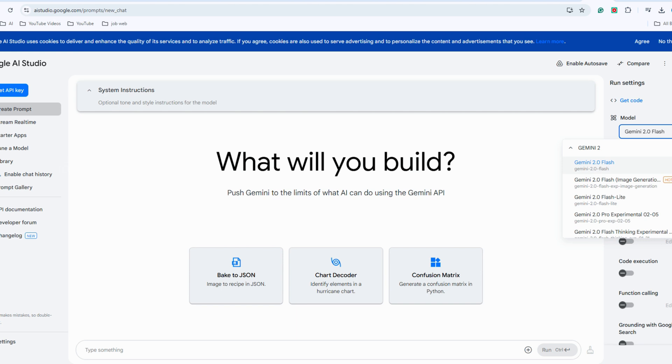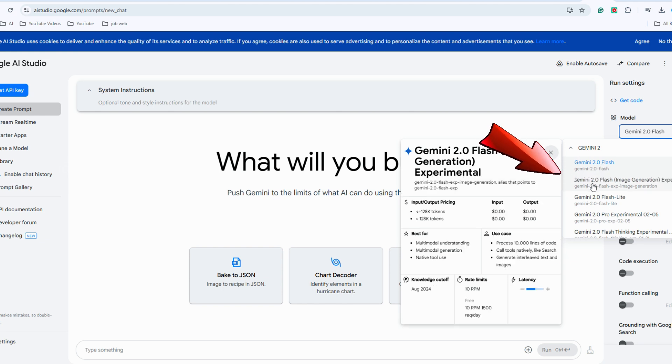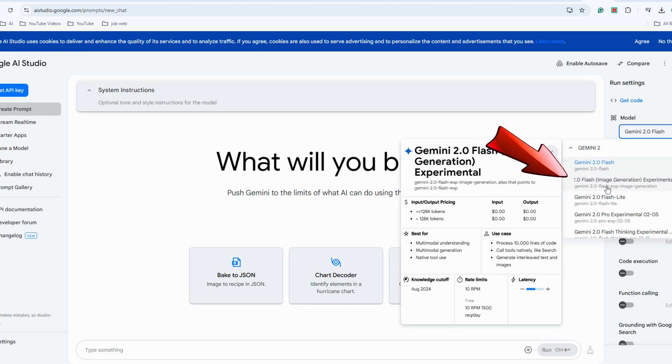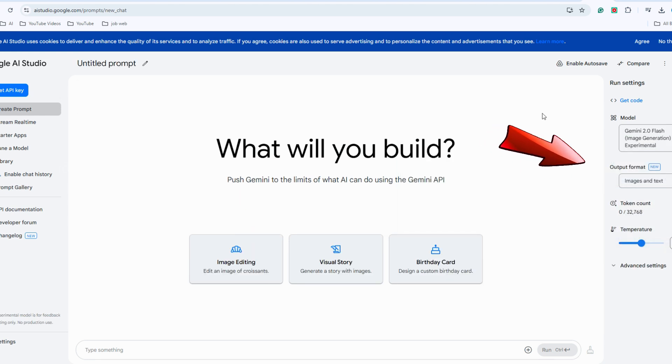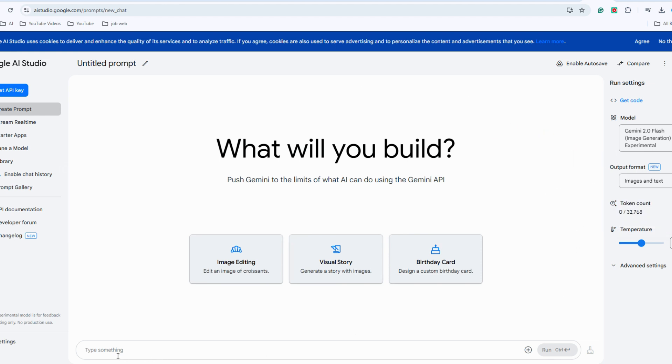You'll find the official link provided below the video. Once the page is open, head to the right panel. At the top, switch the model to the second option, Gemini 2.0 Flash Image Generation Experimental. For the output format, select Image and Text. After switching, let's test the results.